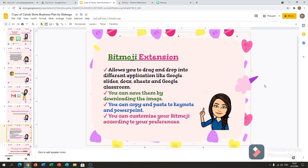The Bitmoji extension allows you to drag and drop into different applications like Google Slides, Docs, Sheets, and Google Classroom. You can save them by downloading the image. You can also copy and paste into Keynote and PowerPoint, and you can customize your Bitmoji according to your preferences.